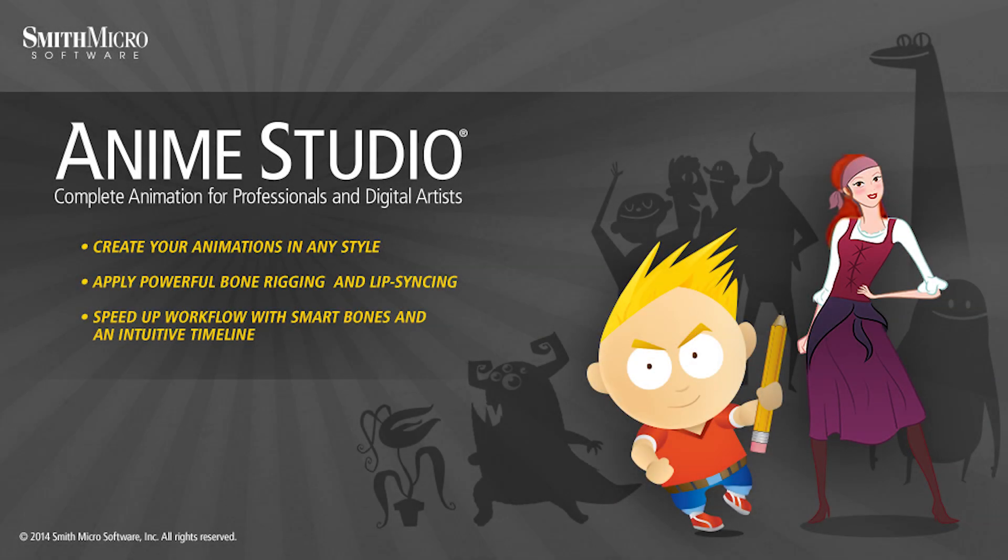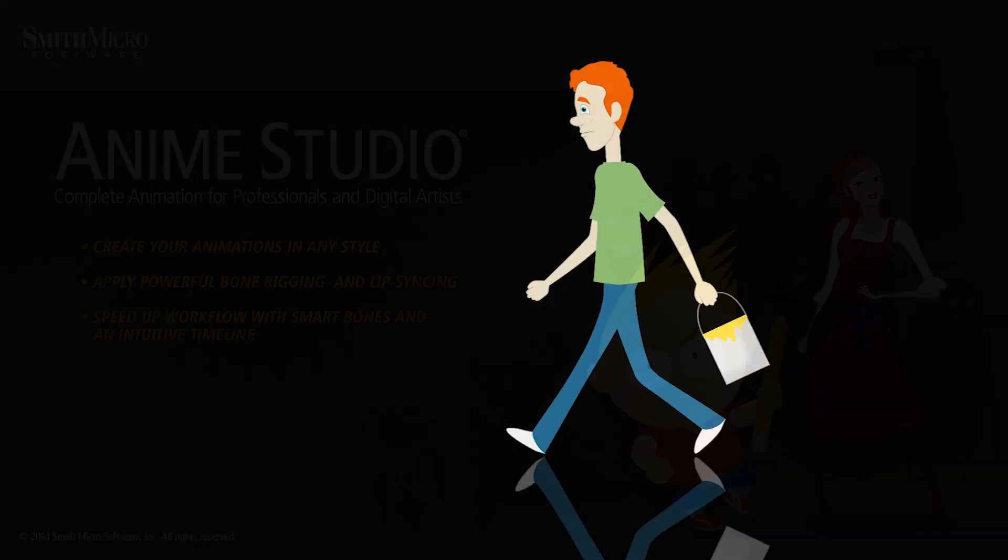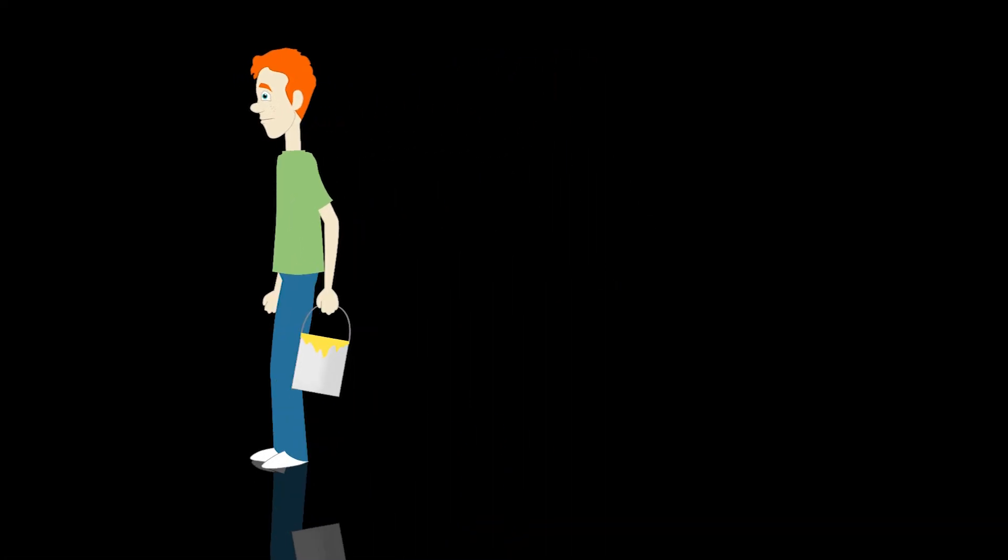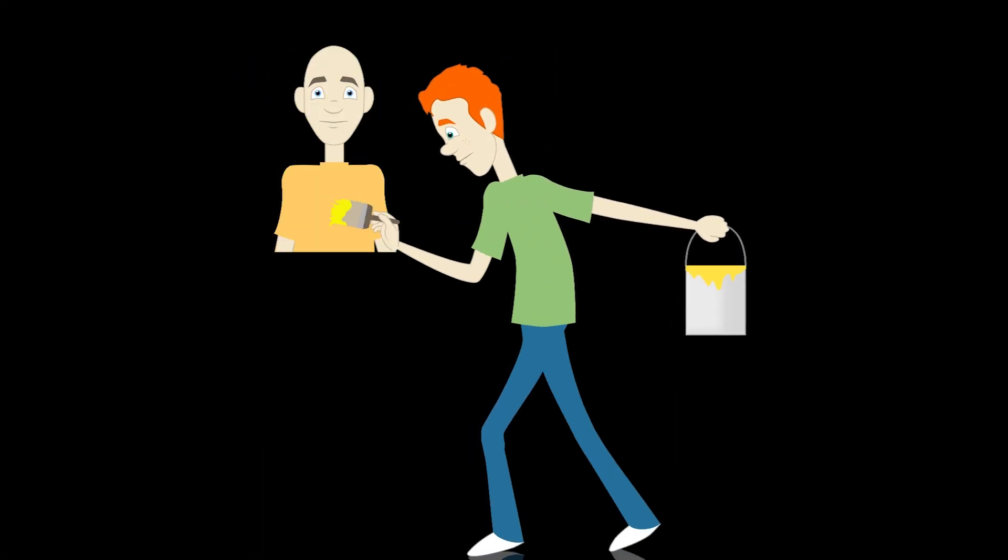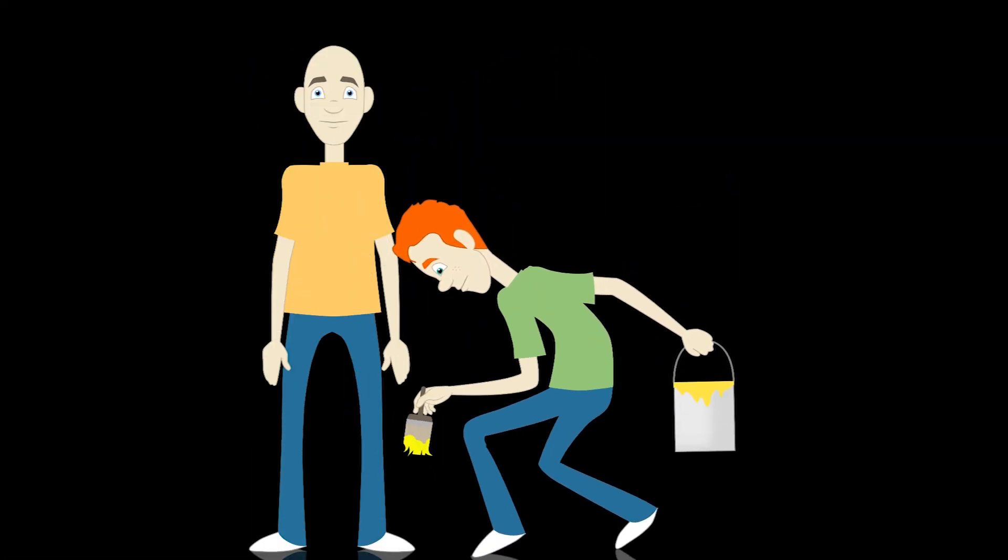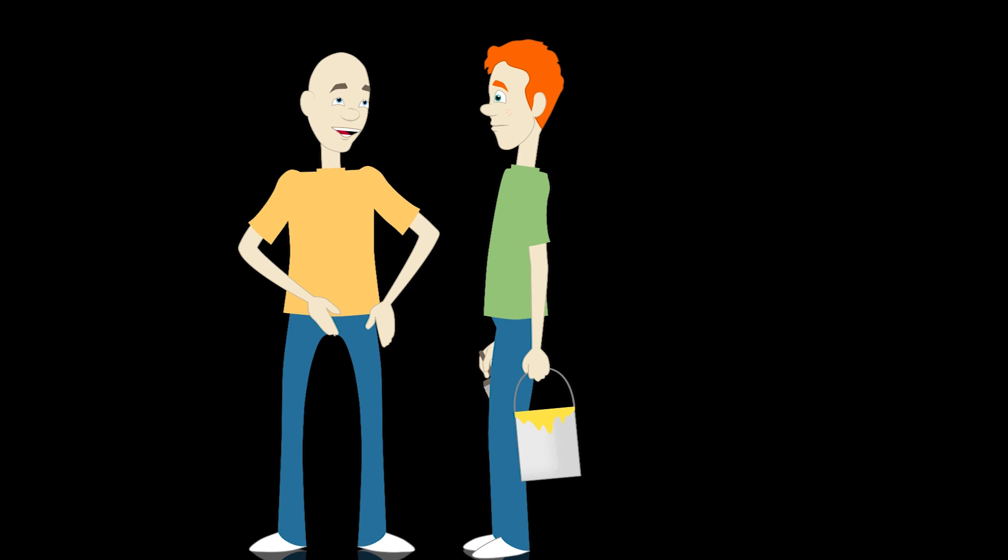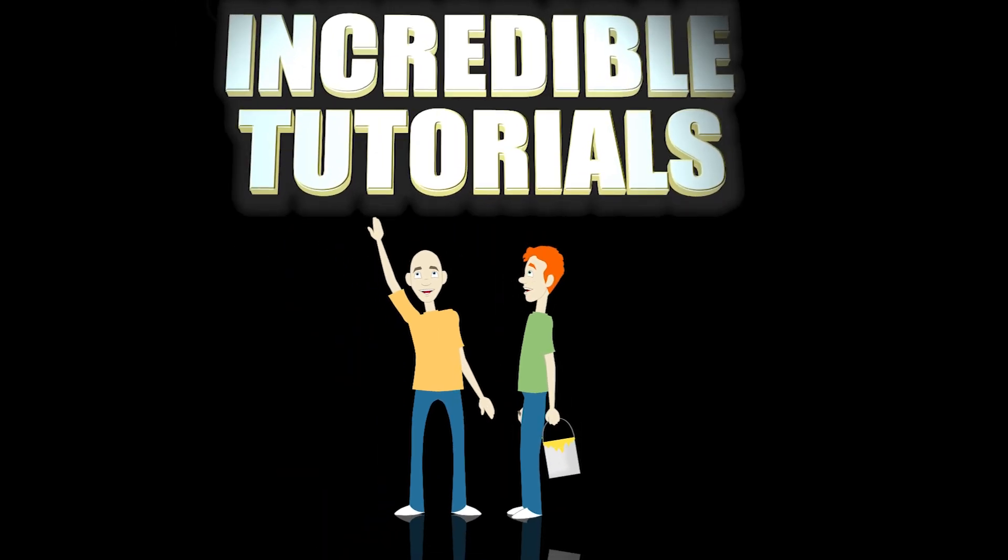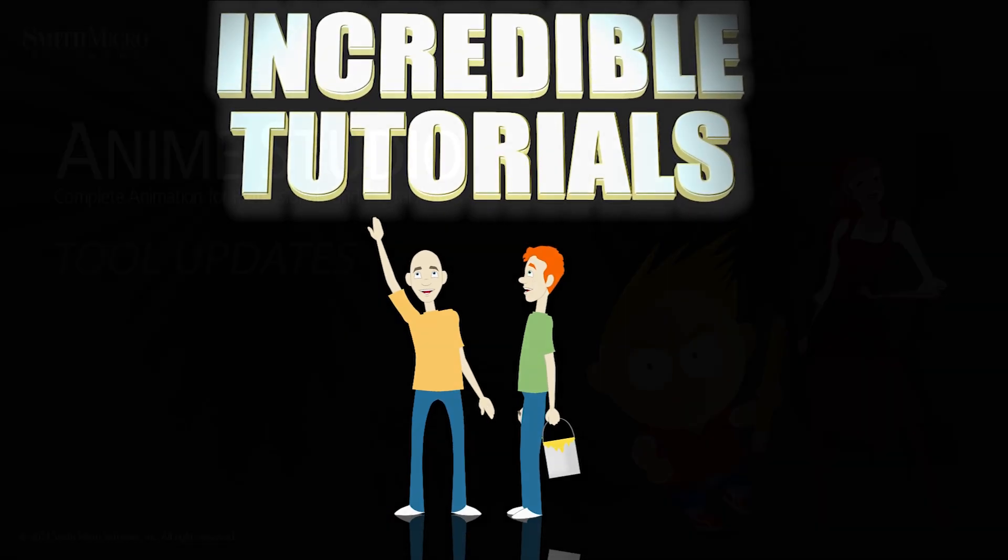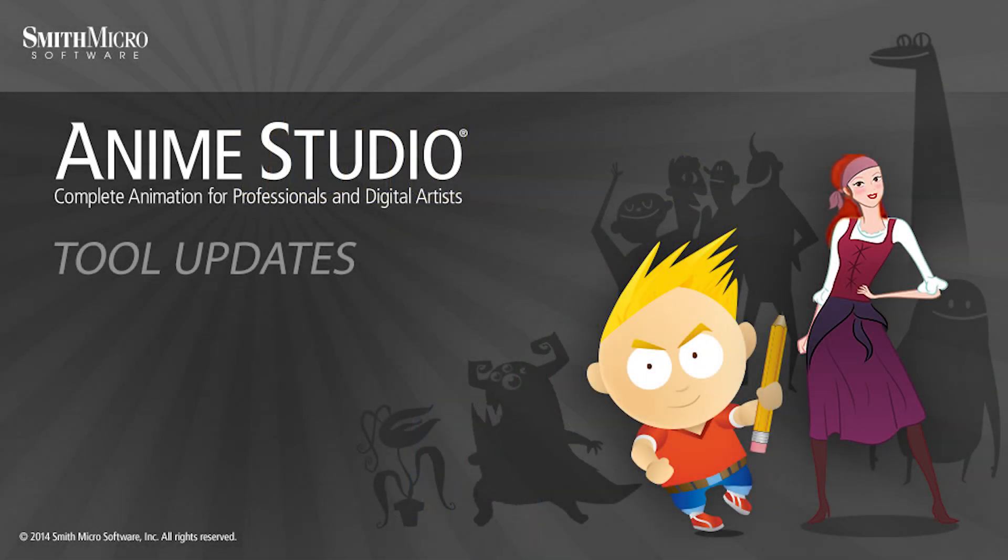Hey guys, Chad Trofkobin here from the Incredible Tutorials YouTube channel. Jim Mills and I have teamed up with Smith Micro to bring you these brand new Anime Studio 10 tutorials. So I hope you're ready, because we're about to get started.